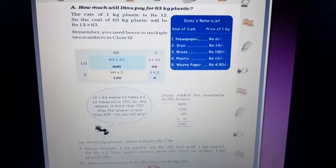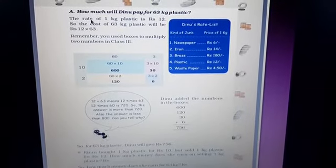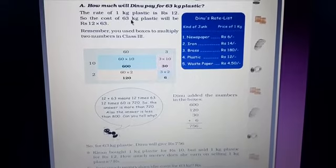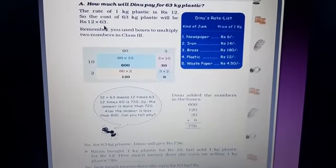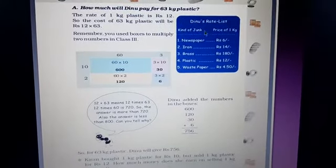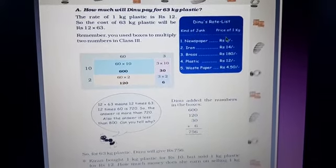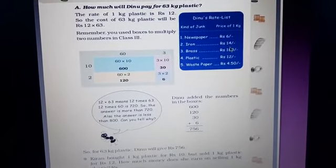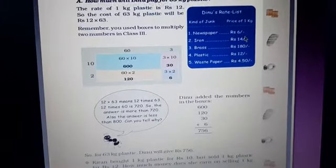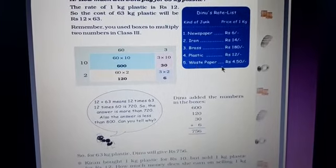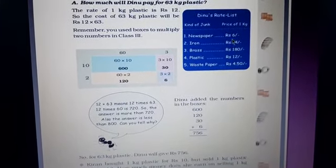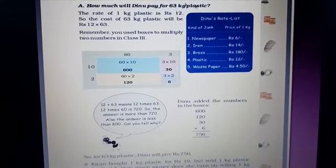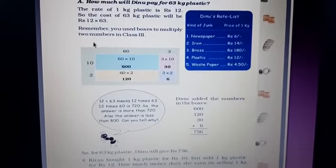The list is given here. Based on that, we have questions. The rate of 1 kg plastic is Rs. 12, so the cost of 63 kg plastic will be 12 × 63. The list shows: newspaper is Rs. 6 per kg, iron is Rs. 16 per kg, brass is Rs. 180 per kg, plastic is Rs. 12 per kg, and waste paper is Rs. 4.50 per kg. Based on these per kg values, they do their business by collecting materials from person to person.